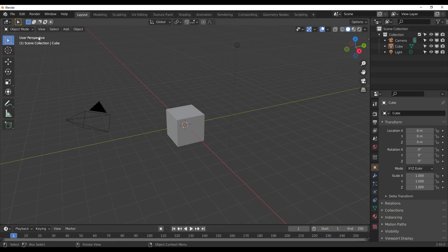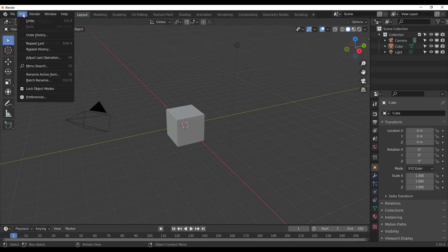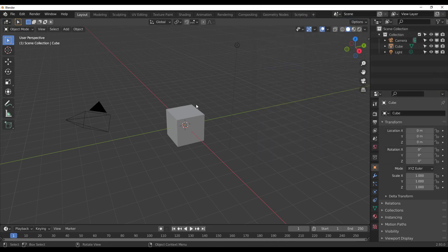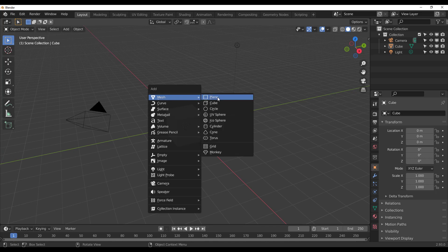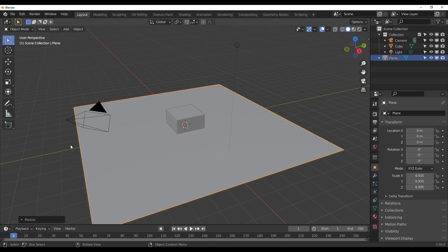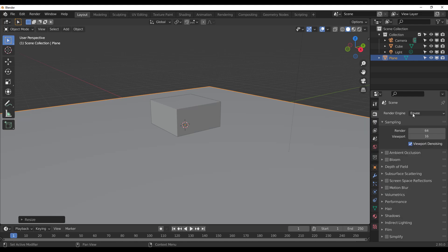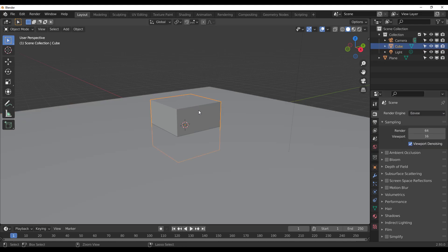With Blender open, all you need to do once you download the Radeon Pro Renderer plugin is go to Edit, then Preferences, then Addons, click Install, and install it. Once you install this, it is super easy to work with. All you need to do is go to your render properties and switch it from Eevee or Cycles over to the Pro Renderer. How to work with this is extremely, extremely easy — I think it's one of the easiest rendering engines out there.